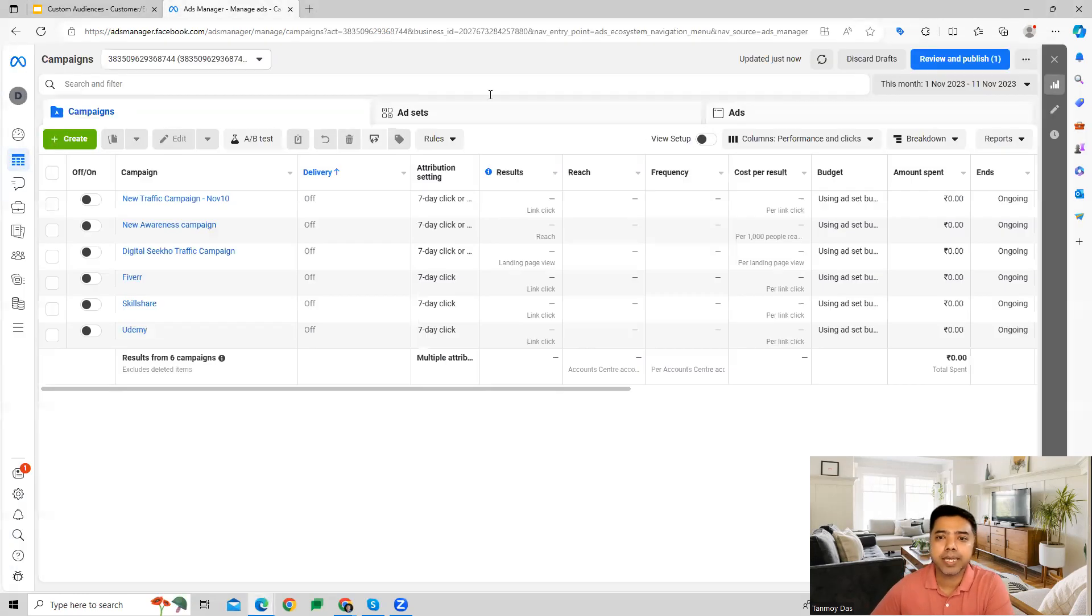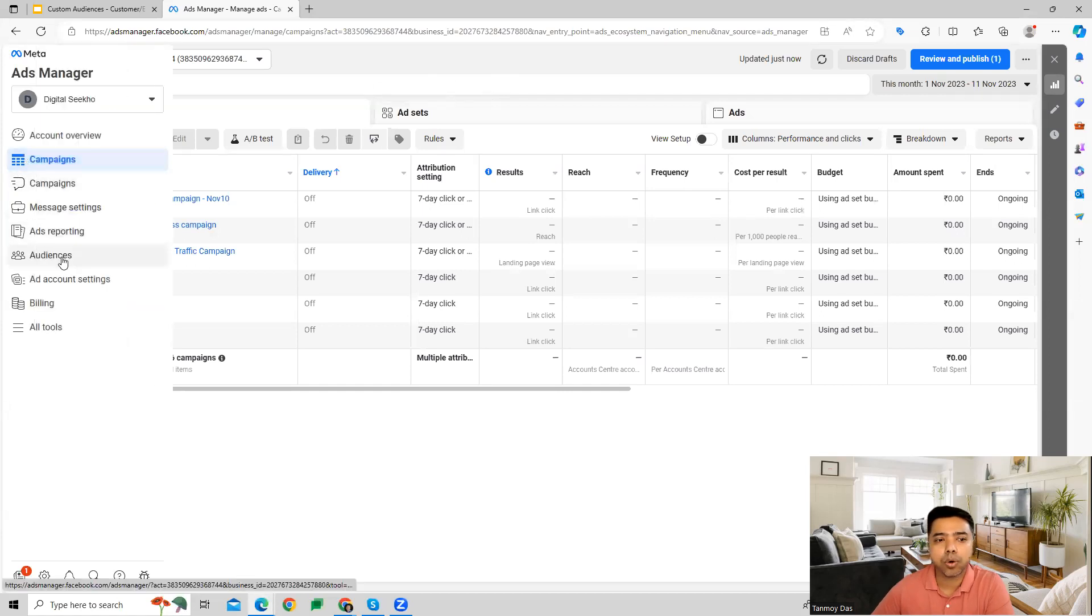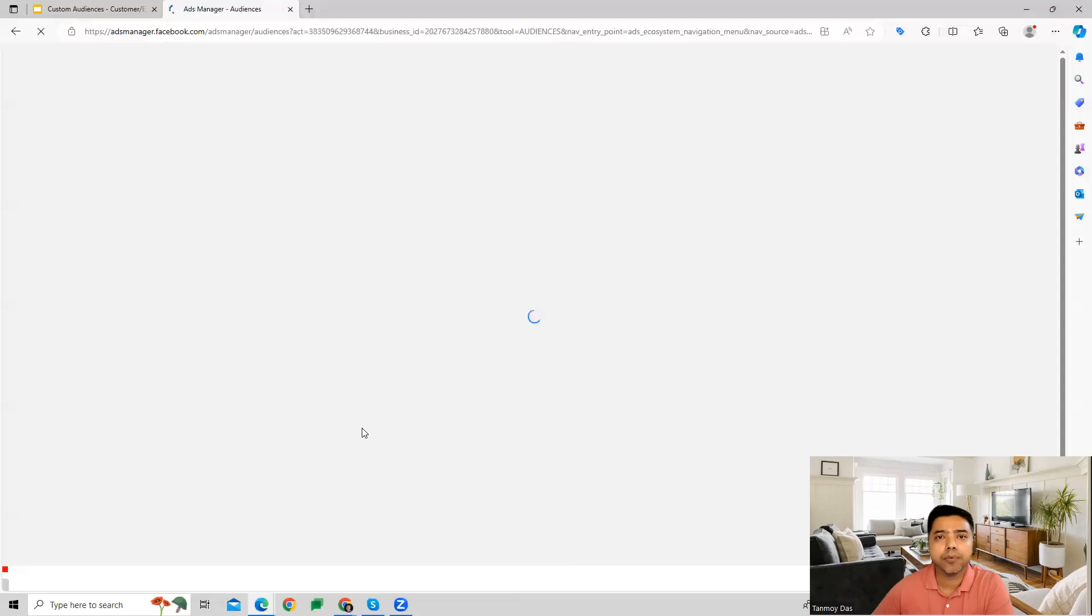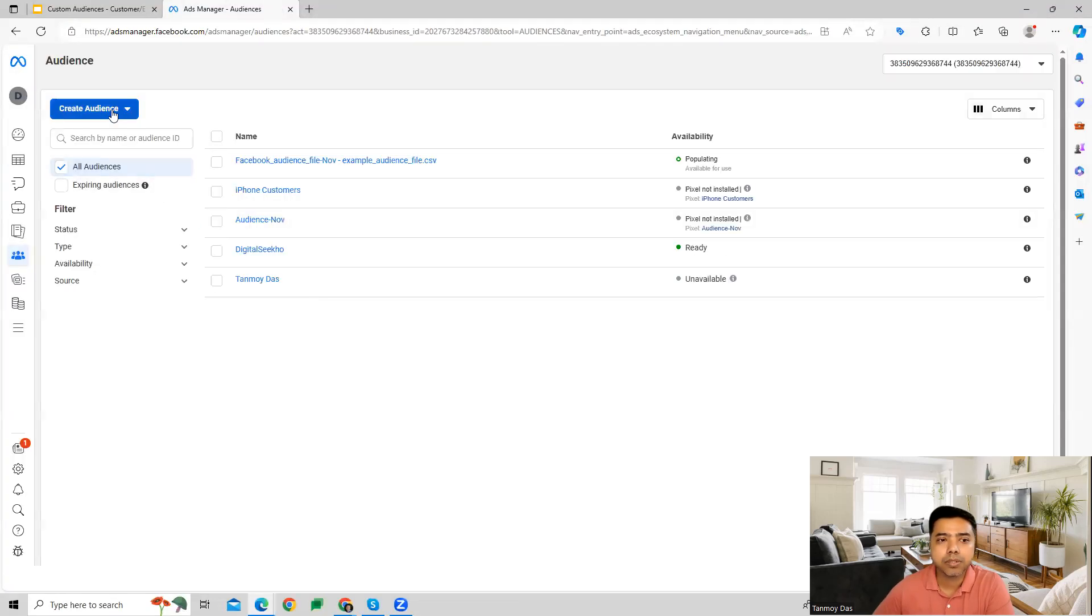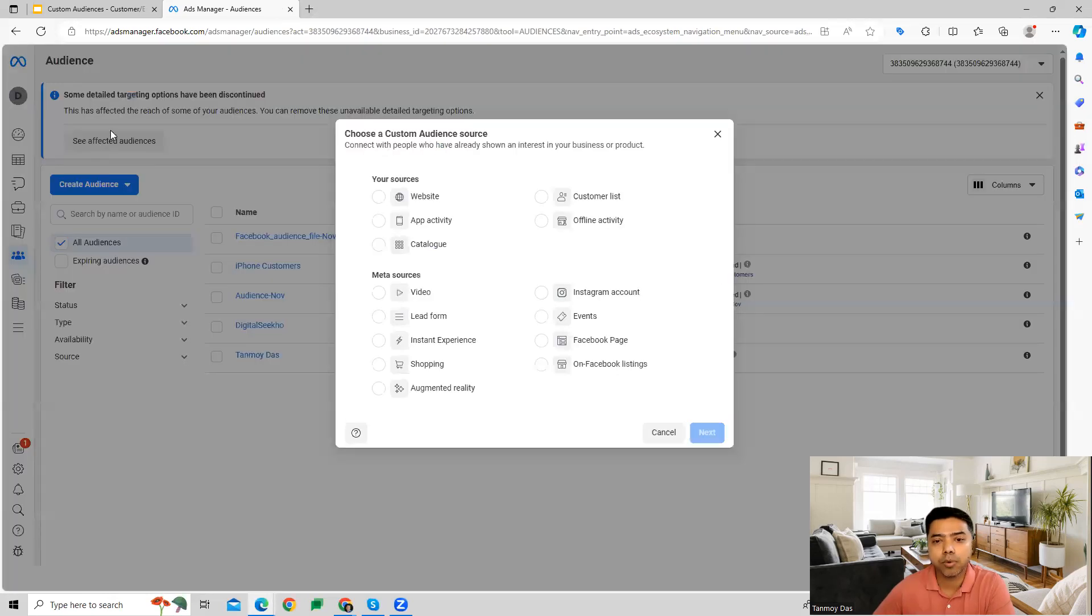Once we are inside our Facebook ads account, we can go to our audiences segment. Here we can start the whole process of building this out. This can be done under custom audiences. You can go to custom audiences over here, select customer list, and then go next.